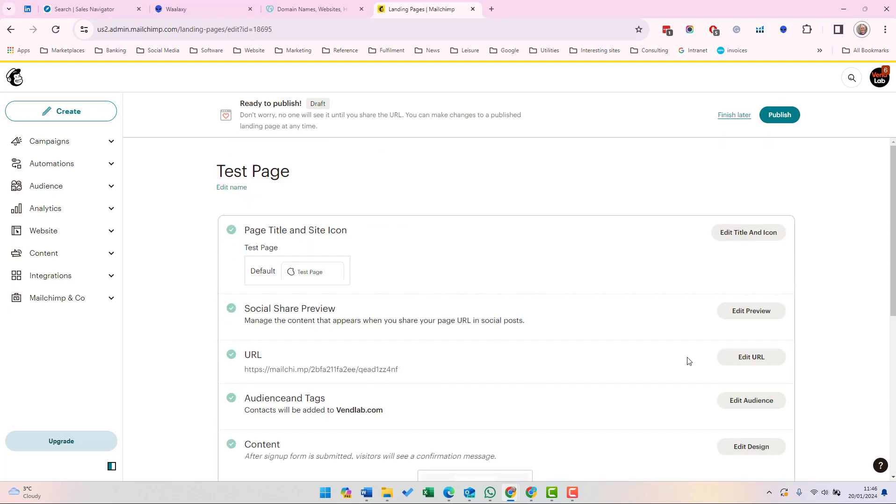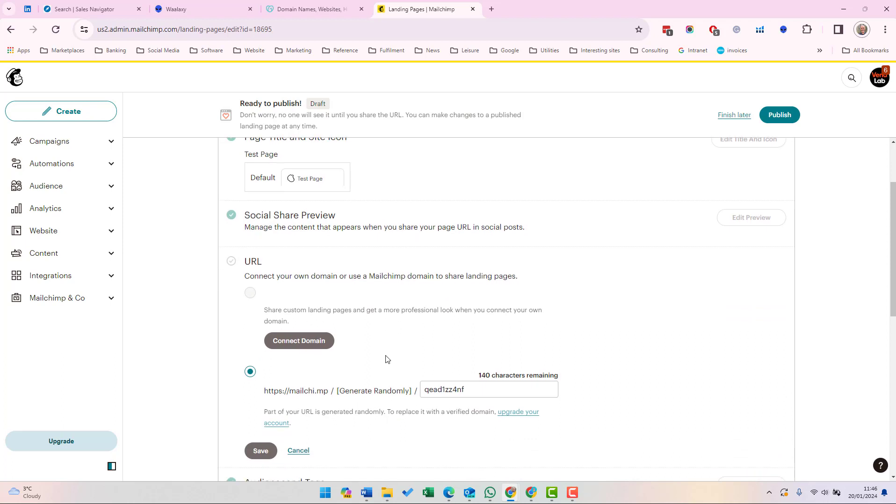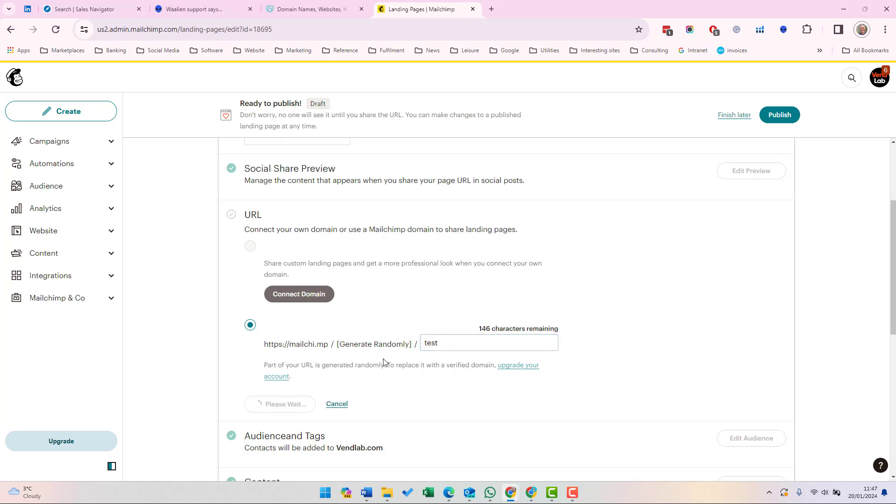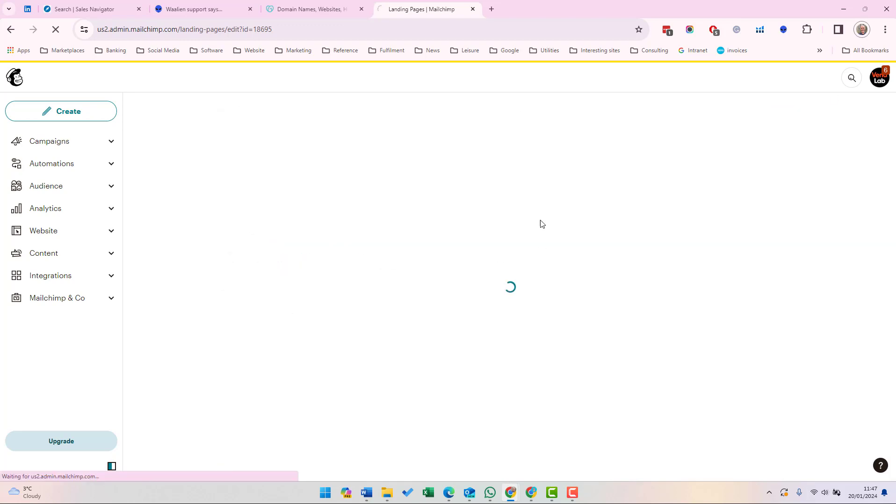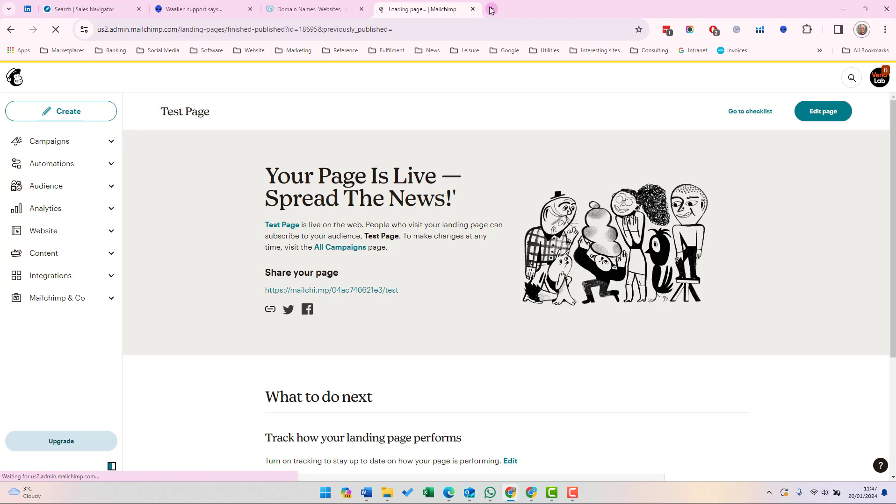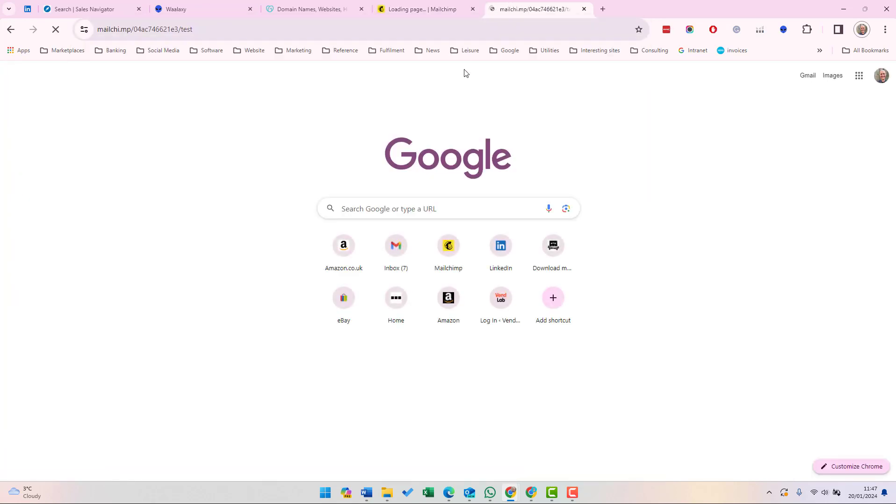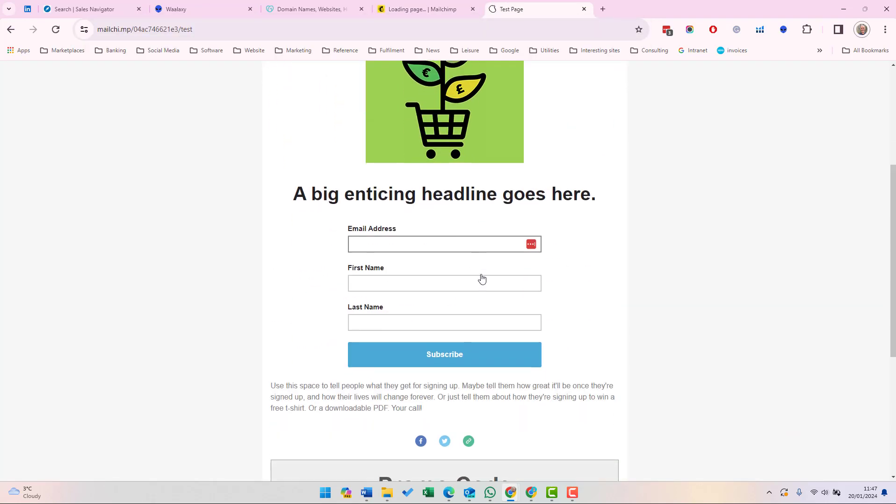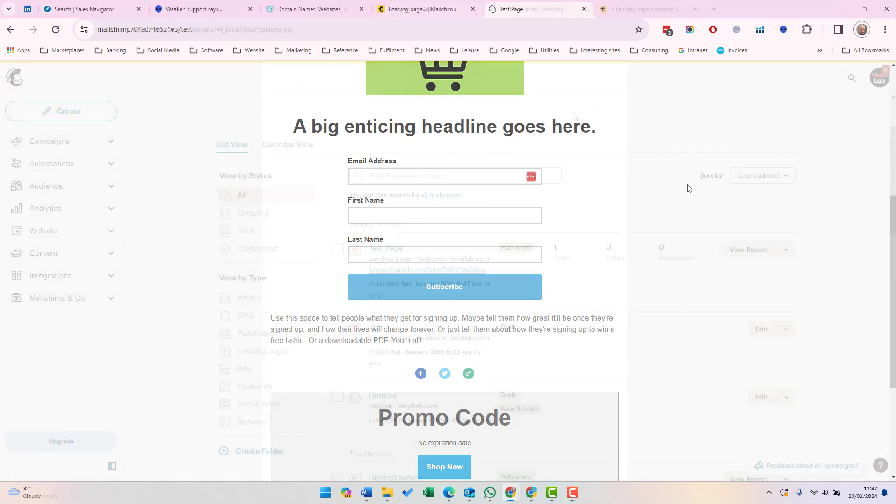Before we publish the page, let's just edit the URL. If you have a paid account, you can define your own domain. Alternatively, you can use a Mailchimp generated domain and we can edit the last part of the domain. I've just changed it to test. Now, if we save that, let us just copy that and let's publish this form. And then if we go to that URL, we'll be able to see the landing page. And if we were to enter details here, they would appear in the audience under the tag that we specify.